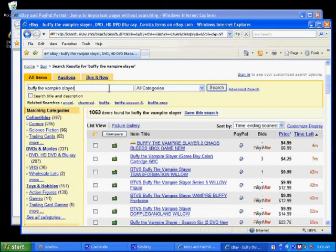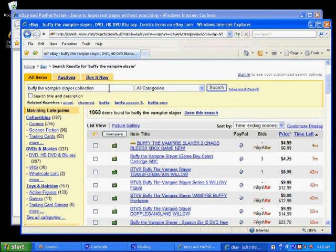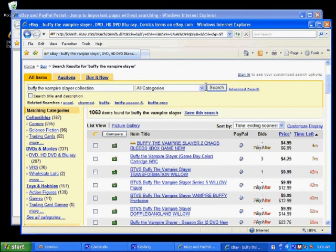I need to go back and modify my search terms. I'm looking for the full collection, so I'm going to add the word 'collection' and search again.